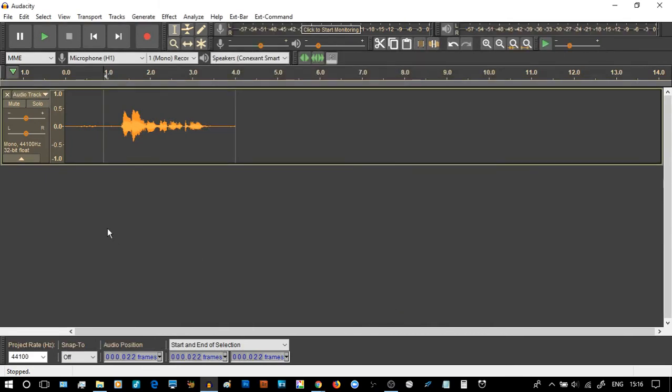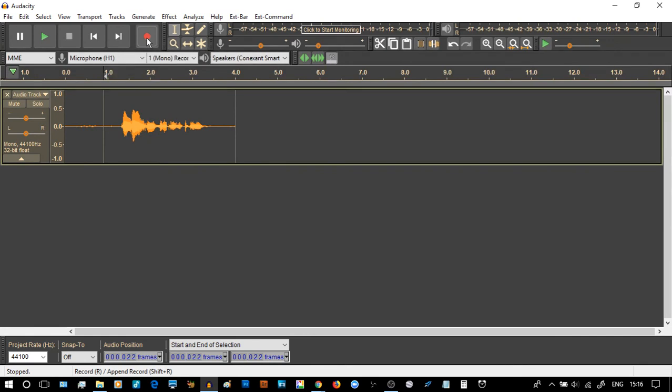Something has happened, hasn't it, with a screen refresh. Let's see if it's done it. Now, this time, I'm going to hover over the top here, and it still says, record R, append record, shift R. Is that wording changed? I don't know. Let's just see what happens.